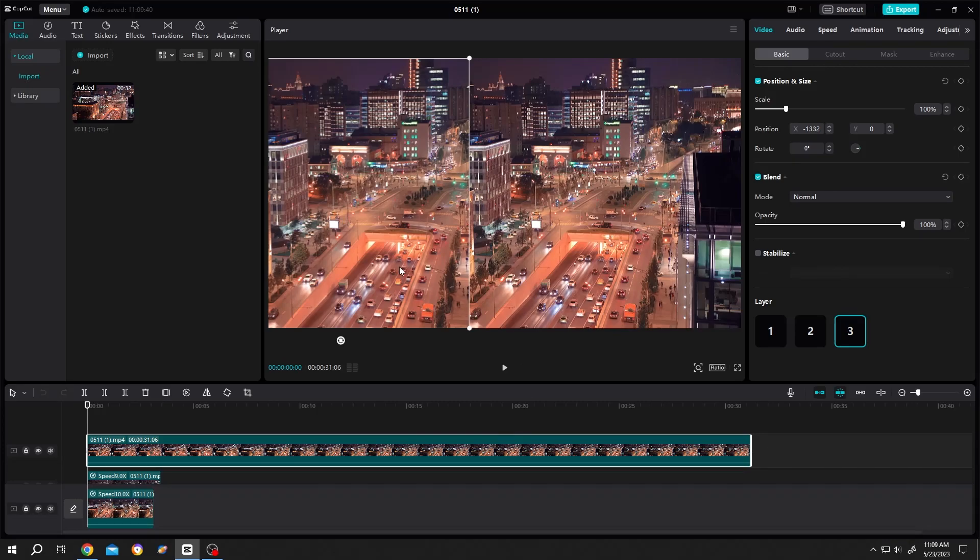So guys, on the left side we have our real footage and on the right side we have our time lapse. Let me show you the preview full screen.